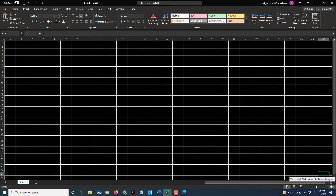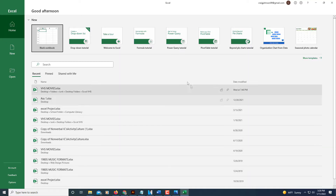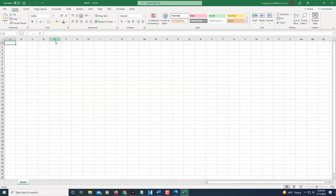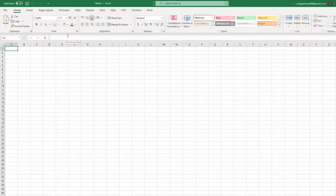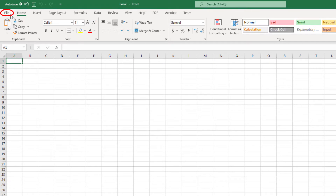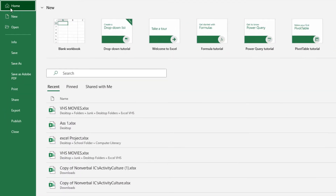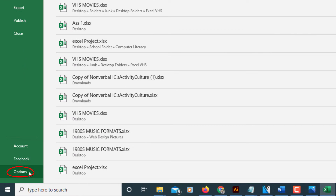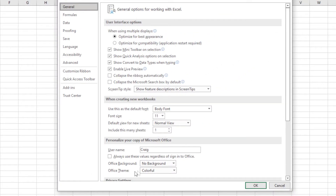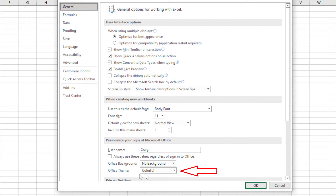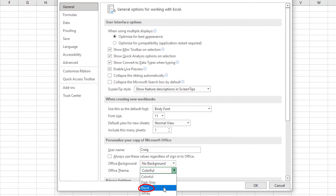I'm going to click on a blank workbook here, just open up a new sheet. The first thing you need to do is go up to the File tab in the upper left-hand corner, select that, then go all the way down to the bottom to where it says Options and select that. In the dialog box that opens up, scroll down to where you see 'Personalize your copy of Microsoft Office' and next to Office Theme, change that to Black, then click OK.